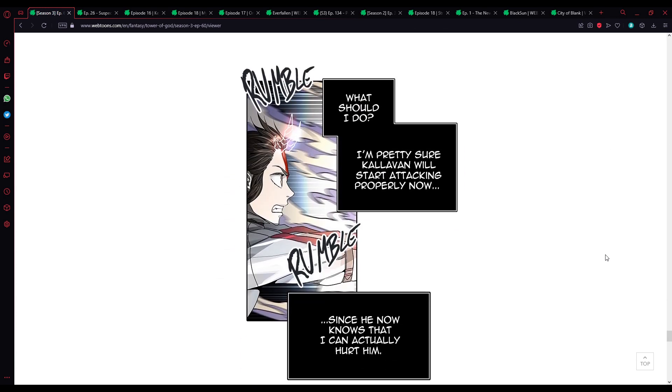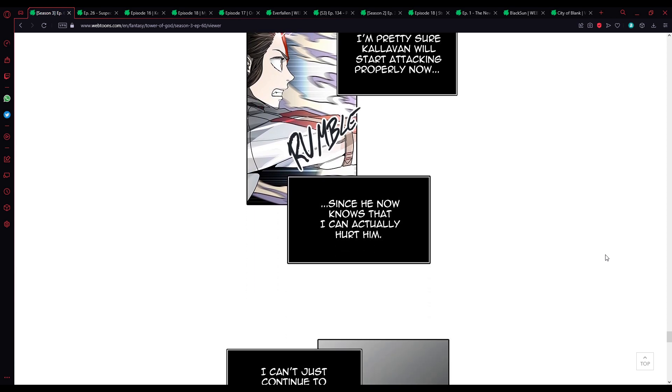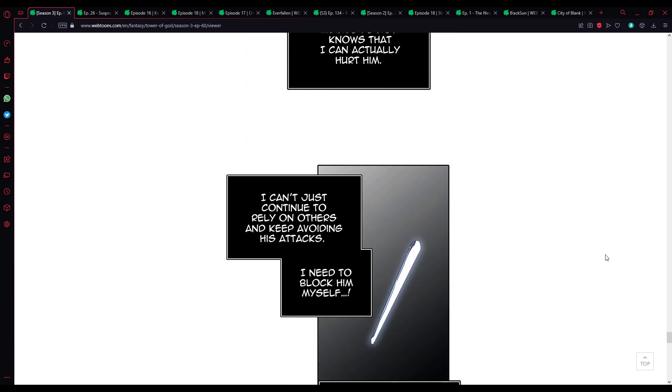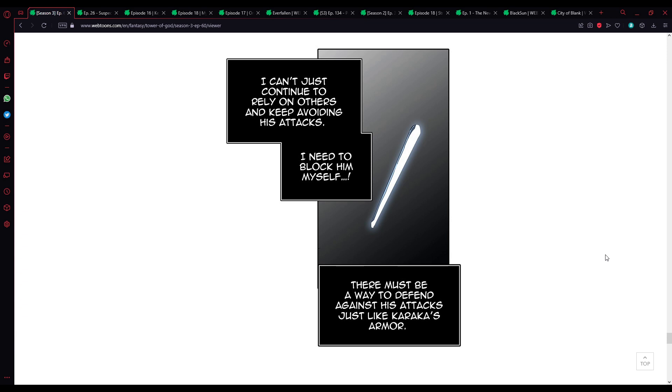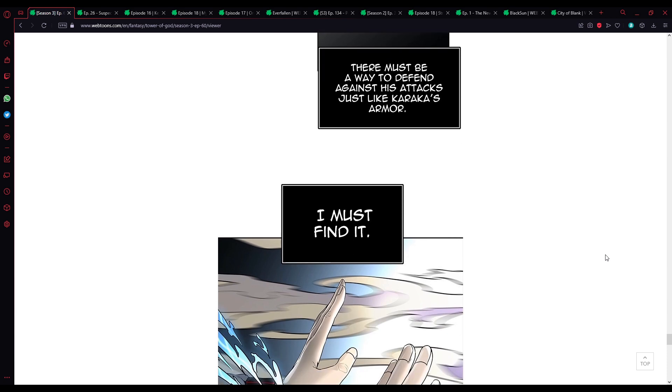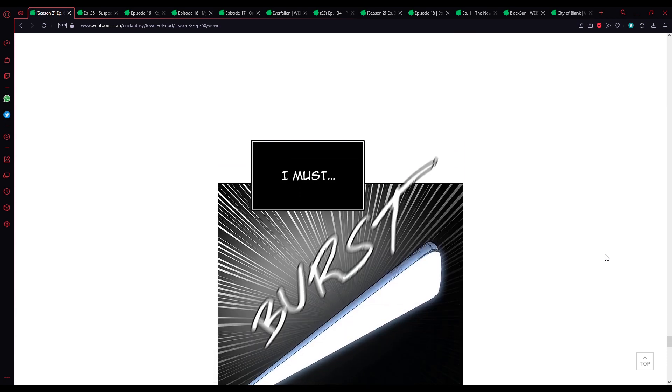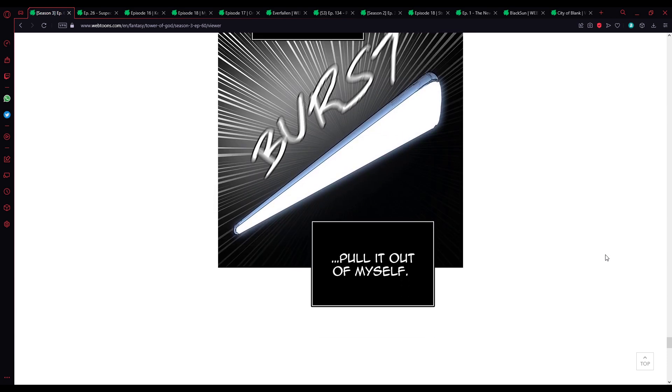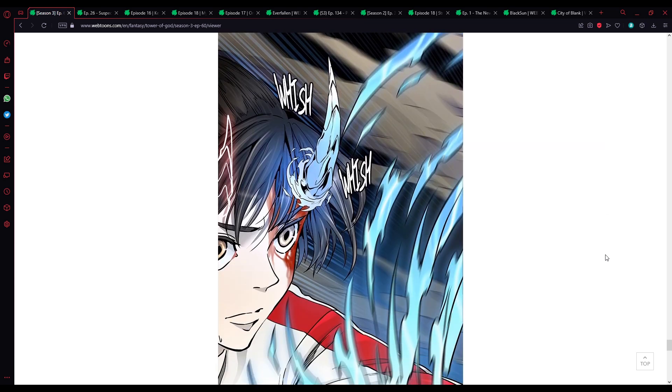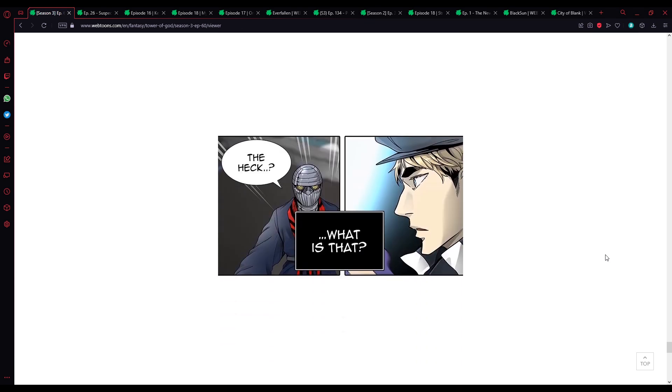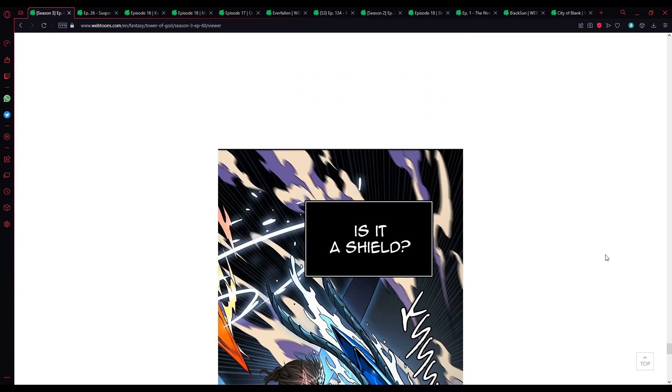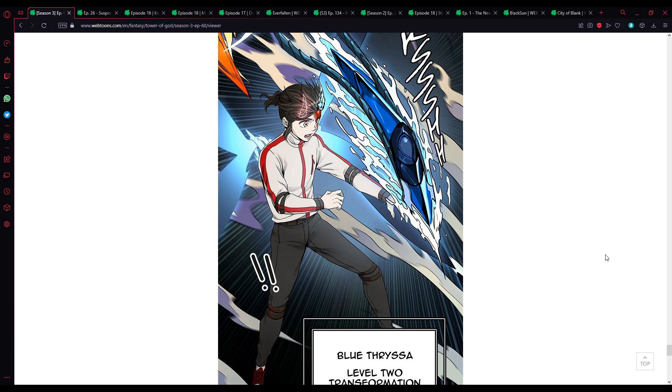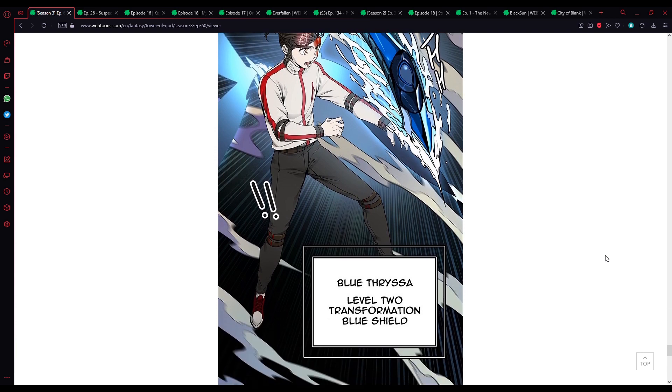What should I do? I'm pretty sure Kalavan will start attacking properly now, since now he knows that I can actually hurt him. I can't just continue to rely on others and keep avoiding his attacks. I need to block him myself. There must be a way to defend against his attacks, just like Karaka's armor. I must find it, I must pull it out of myself. Oh, the heck, what is that? Is it a shield? Blue thruster, level 2 transformation, blue shield.